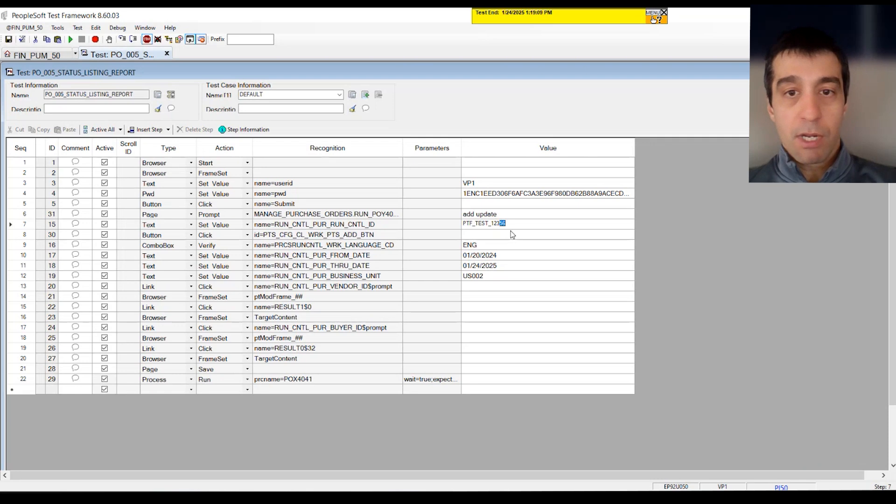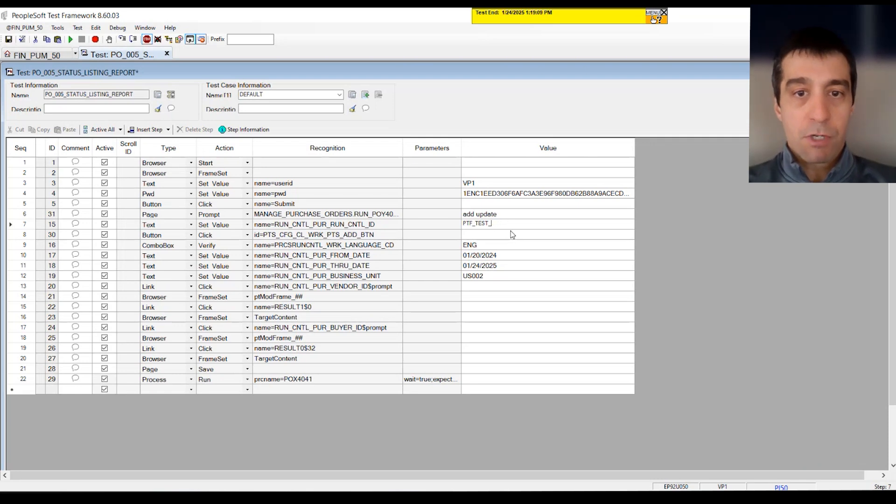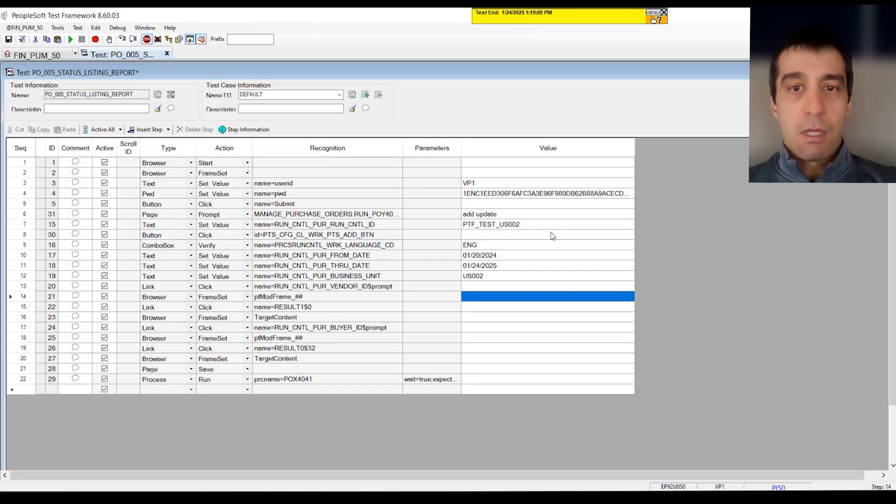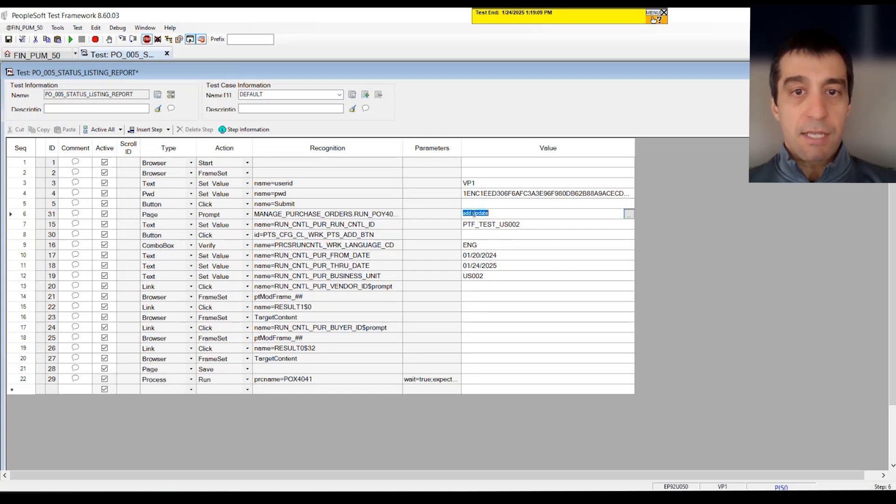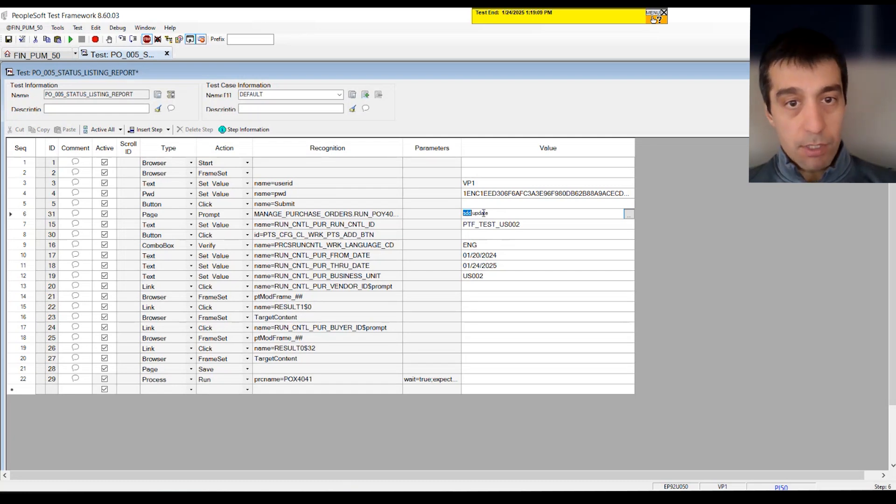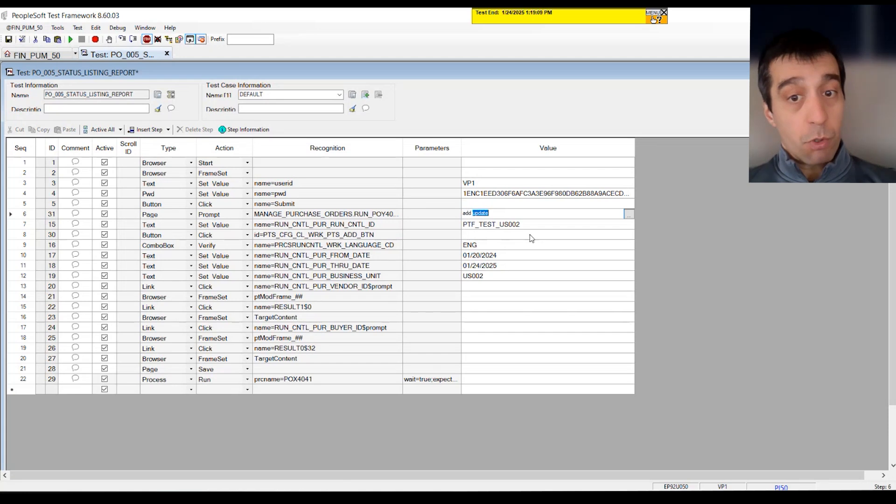Because we're doing the add update step at the top, what it's going to do is it's going to add new run controls and open up existing ones if that run control already exists. We can manipulate any of these values, whatever they may be. The dates can be altered right here.